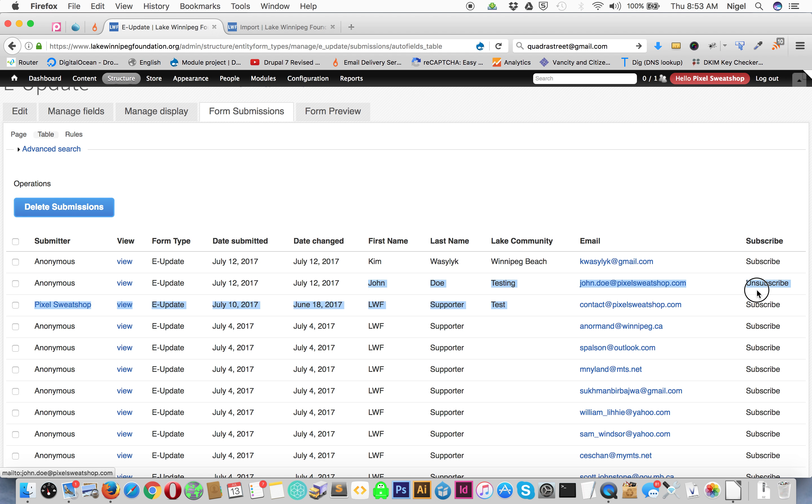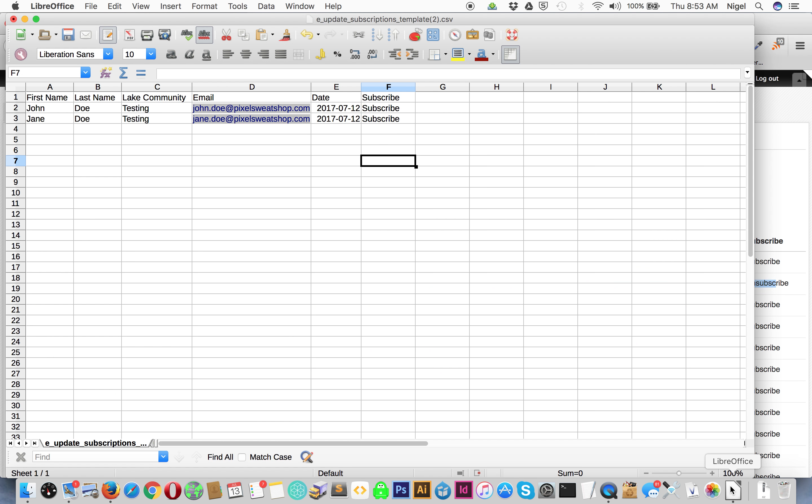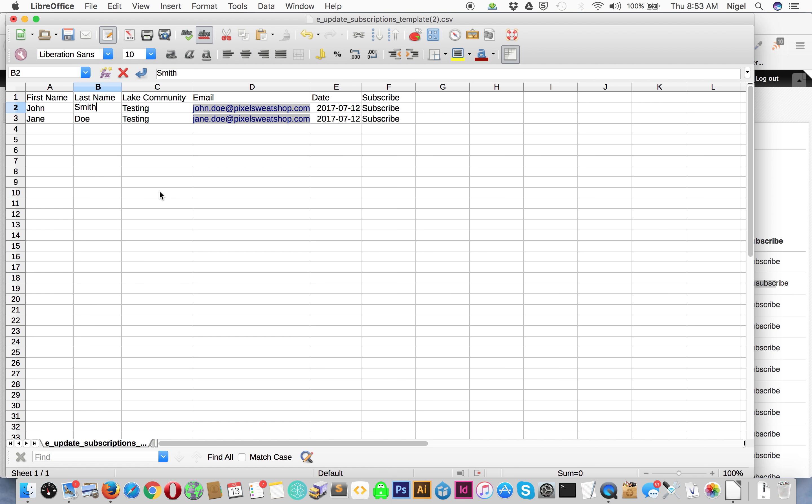he's unsubscribed right now. So in our Excel file we can actually put subscribe or unsubscribe here and it'll automatically update the information. Or if John changed his name to John Smith we can save that and